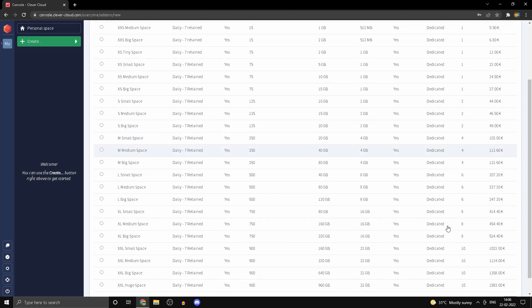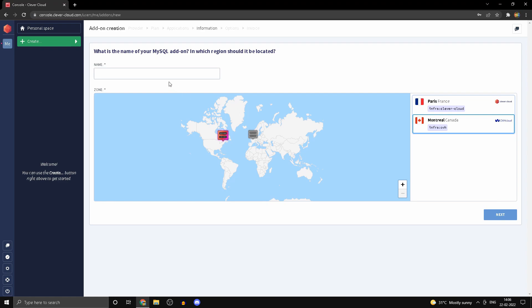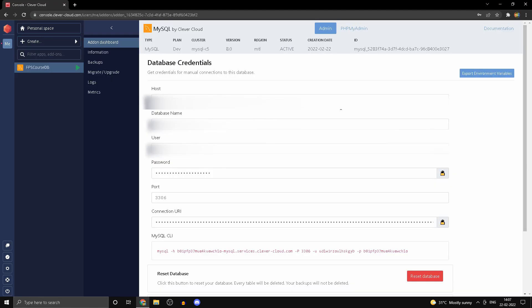We'll be calling this FPS_Course_DB. Click next. Once the database is created, you'll have certain things such as host, database name, user, password, etc. Do not share those with anyone—that's why I've blacked them out on my screen.